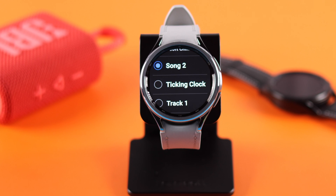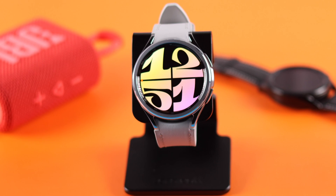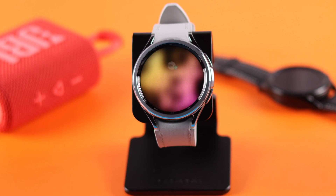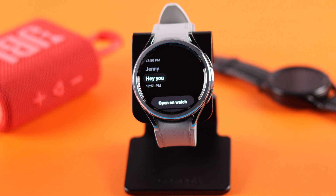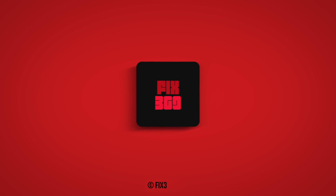And that's it. This is how you can select custom notification sounds on your Galaxy Watch 6 Classic. Hope this video was helpful.